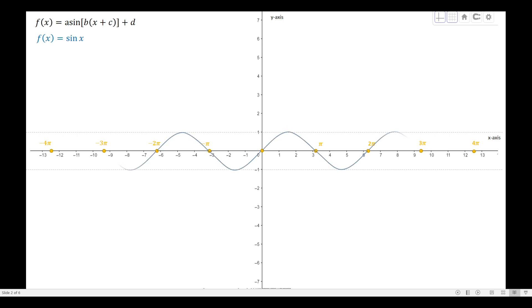In the previous video I discussed how to graph the sine function. We have this example here — the graph of the function sine x. Our goal is to generate the graph of cosecant x from this existing graph of sine x. First, we need to take the asymptotes. In the cosecant function there are asymptotes, and they fall exactly at the intersection of the sine curve and the midline.